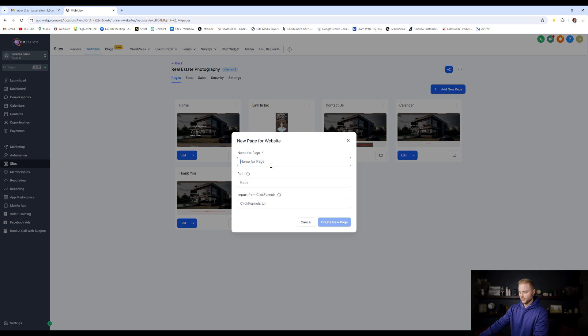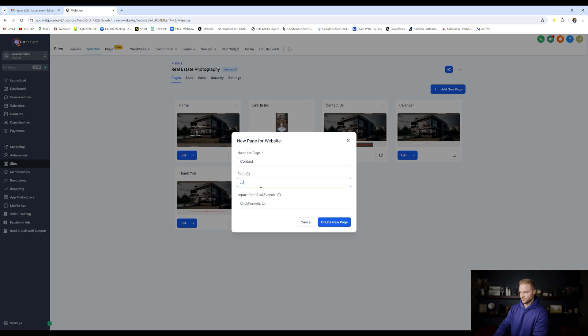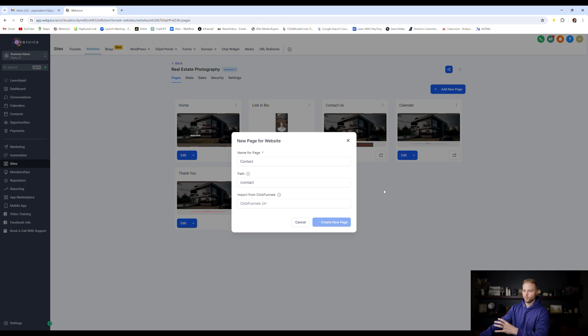And then we can name the page, let's say it's like a contact page or something like that. We can do backslash contact right here, we're going to hit create new page, then it's going to add a blank page to our website.